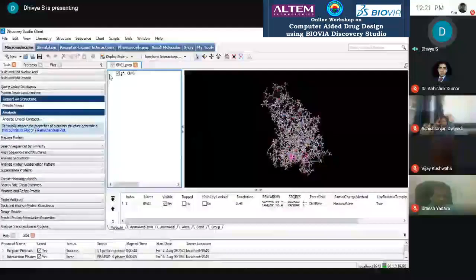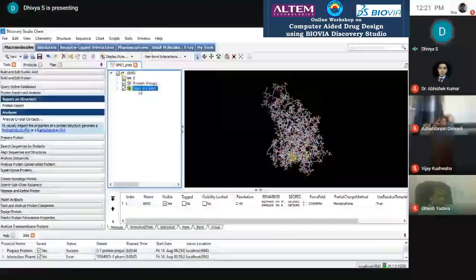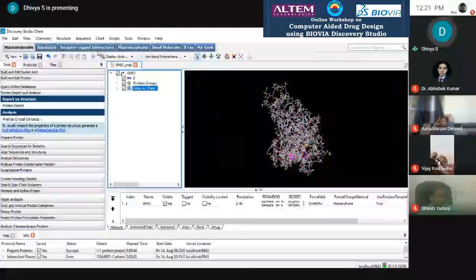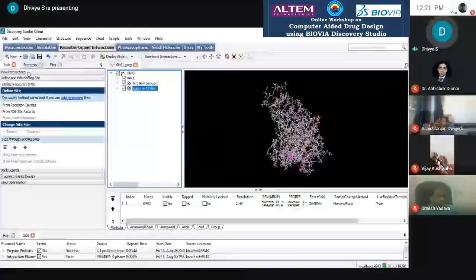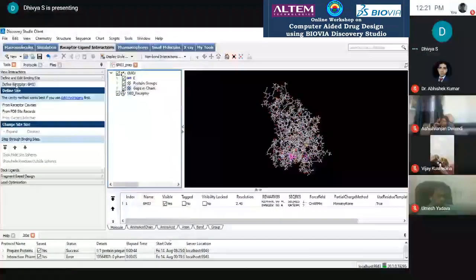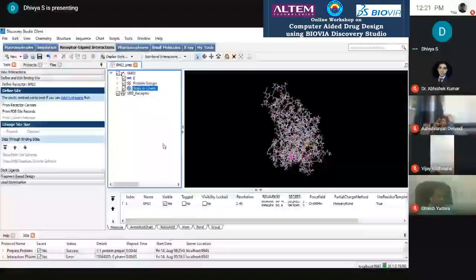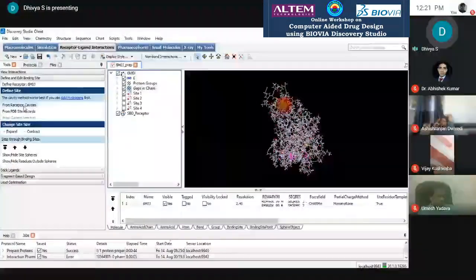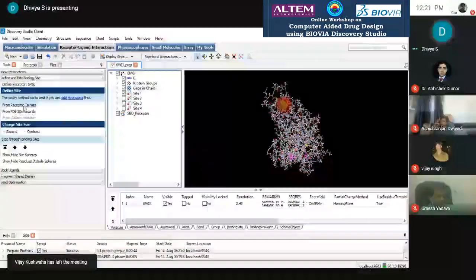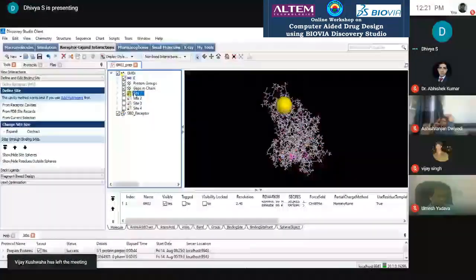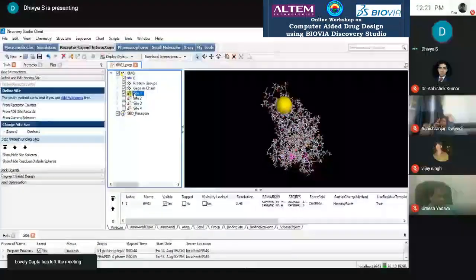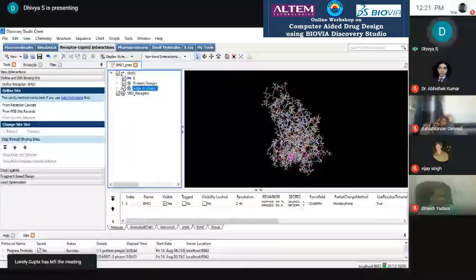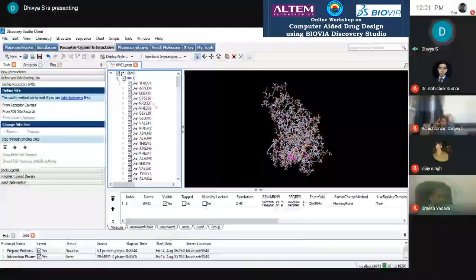The next step is to identify and define the binding site. If there are gaps in the chain, they will be highlighted in a different color. Go to Receptor-Ligand Interactions, then Define as Receptor. Once you define the receptor, you can run the binding site detection via the receptor cable. However, PDB site records are not present for this structure, so it will not show PDB site records.